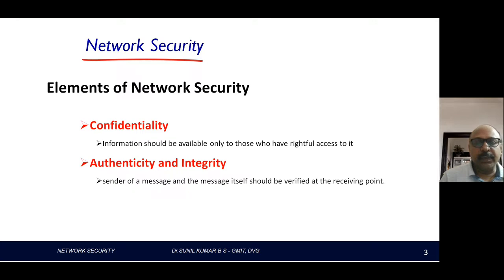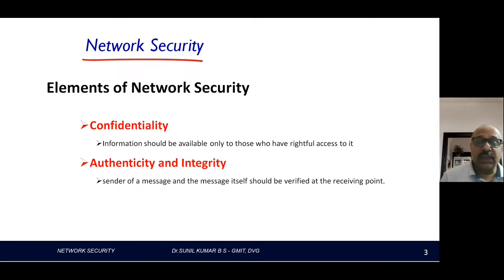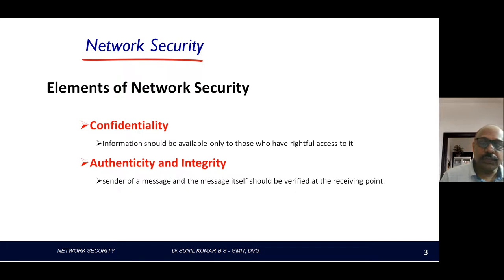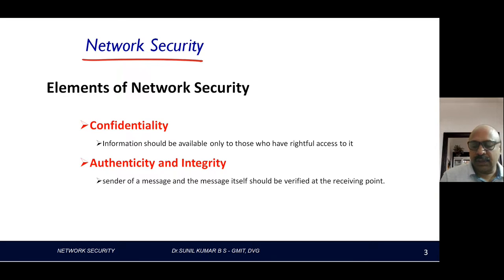The basic idea is to provide confidentiality for communication, ensuring only authenticated people are communicating. The second element is authenticity and integrity, wherein the sender's message should be verified at the receiving point — whether the message is received in the correct form and by the right person. This plays a very important role so that the integrity of the data transmitted to the destination is maintained. These two elements ensure security in any communication.